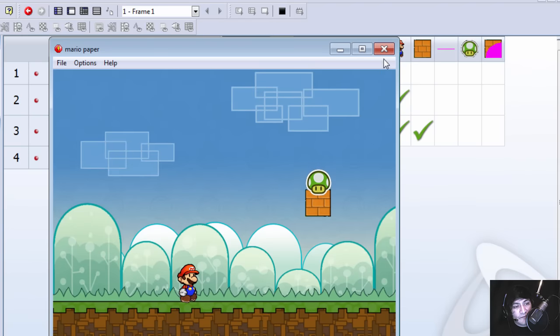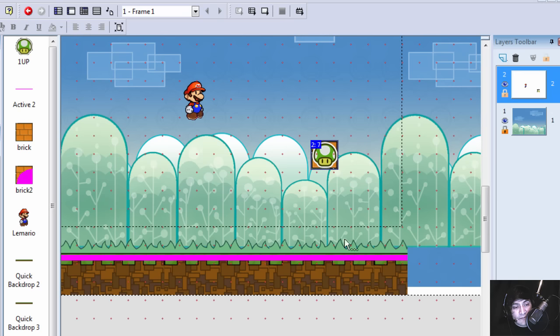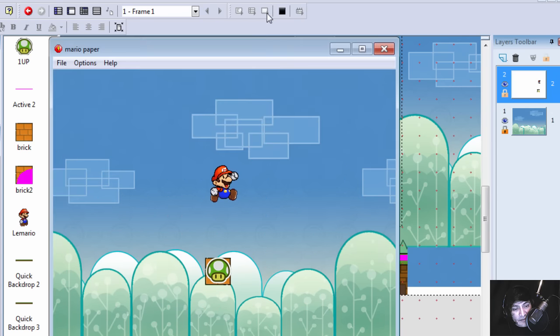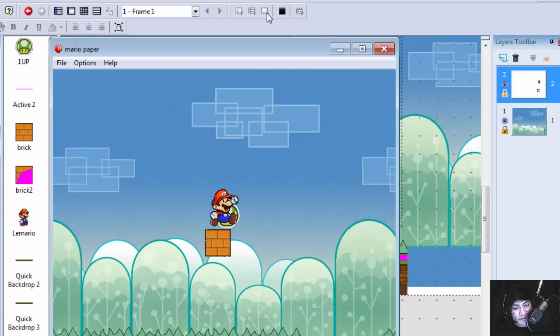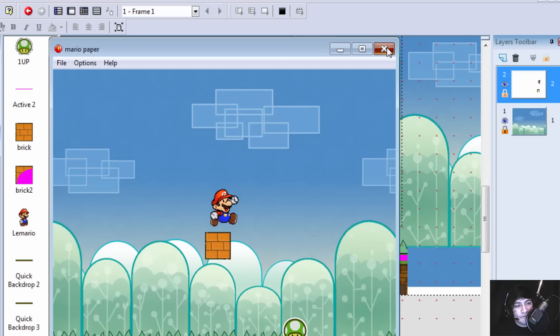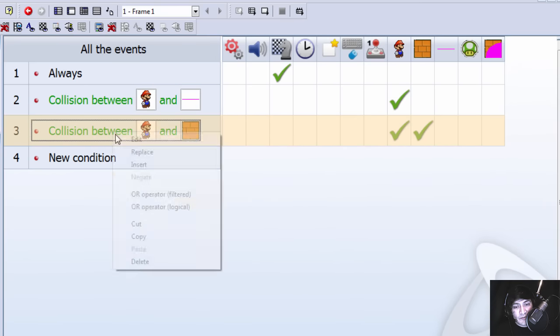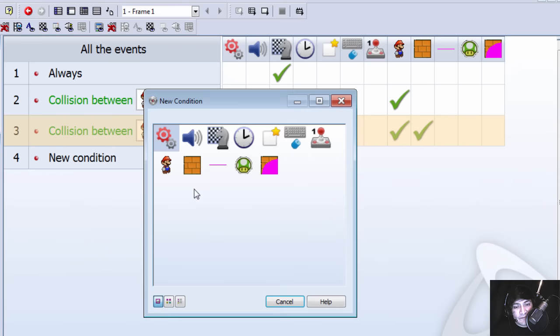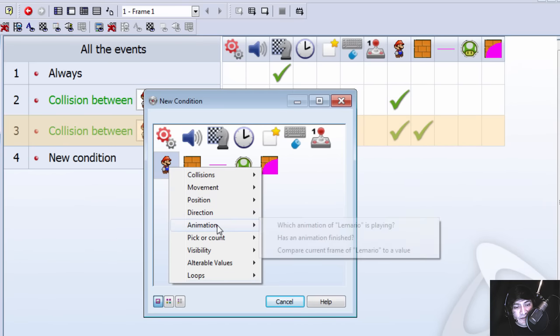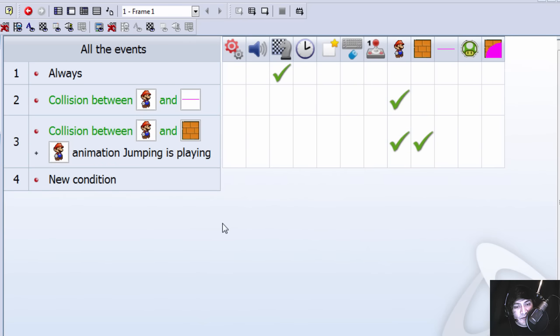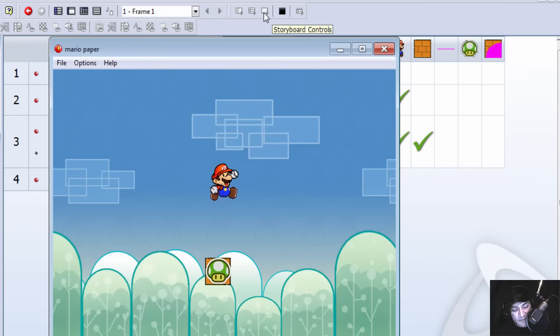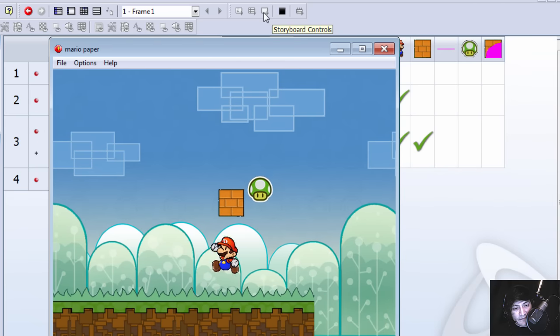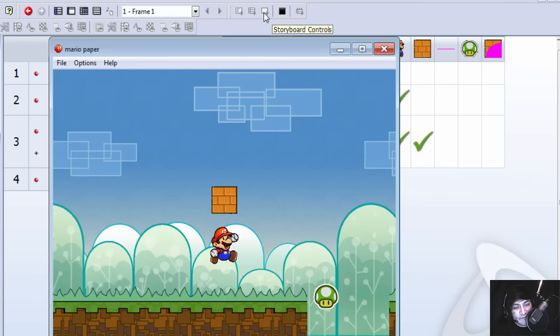There's only one problem. If Mario collides with this, this is going to start moving like crazy. To fix that, you simply filter this so this only plays if animation jumping is playing. So that way, it only works when you're jumping.